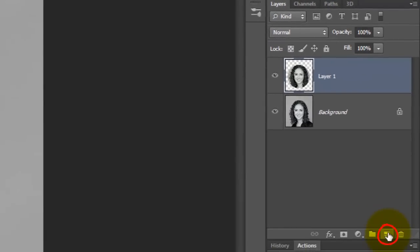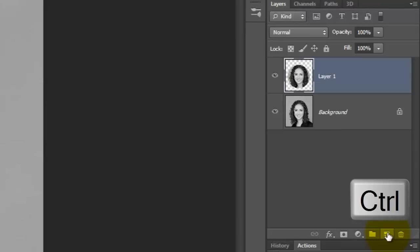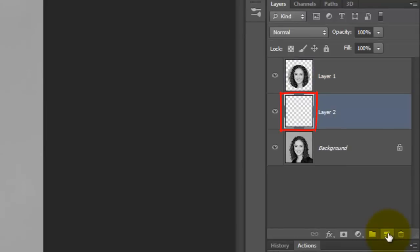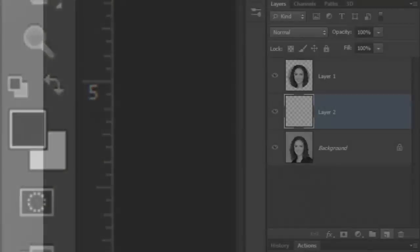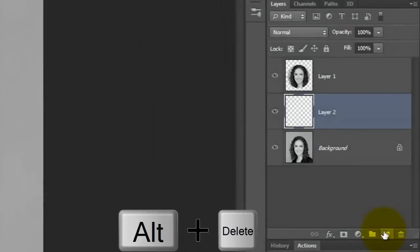Go to the New Layer icon and press Ctrl or Cmd as you click on it. This makes a new layer directly below the active layer. We'll fill the layer with black and since black is our foreground color, press Alt or Option plus Delete.